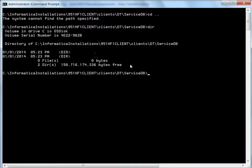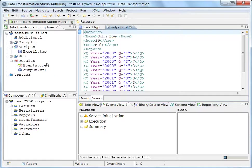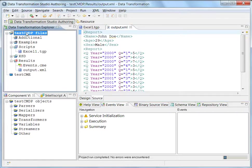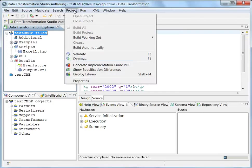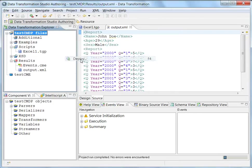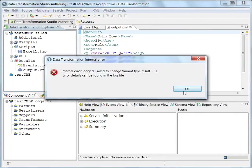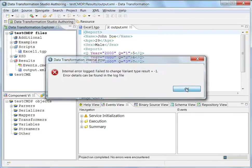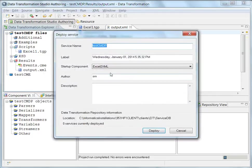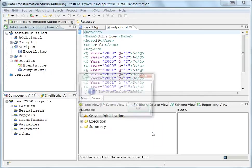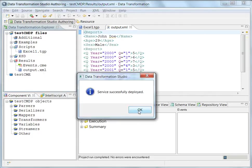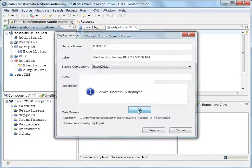So what I am going to do is deploy this particular project. And I get the message service successfully deployed.